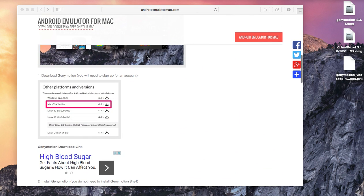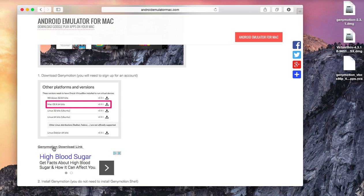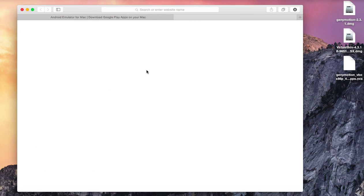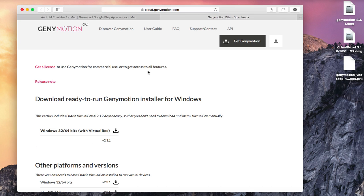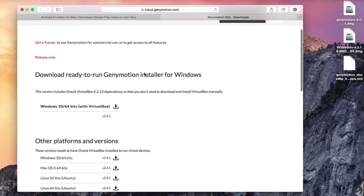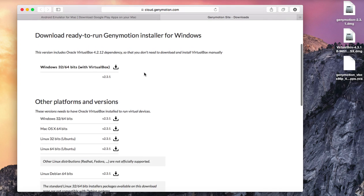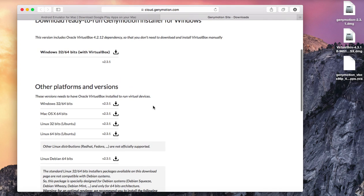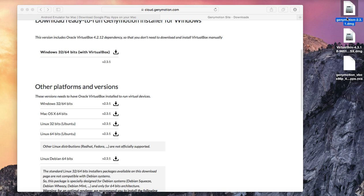First you are going to download GenieMotion and you can find the link on the site. Just click on the link and it will take you to the GenieMotion site. You are going to need to create an account before you can access the download page. Once you create an account, download the Mac OS X 64 bits version.